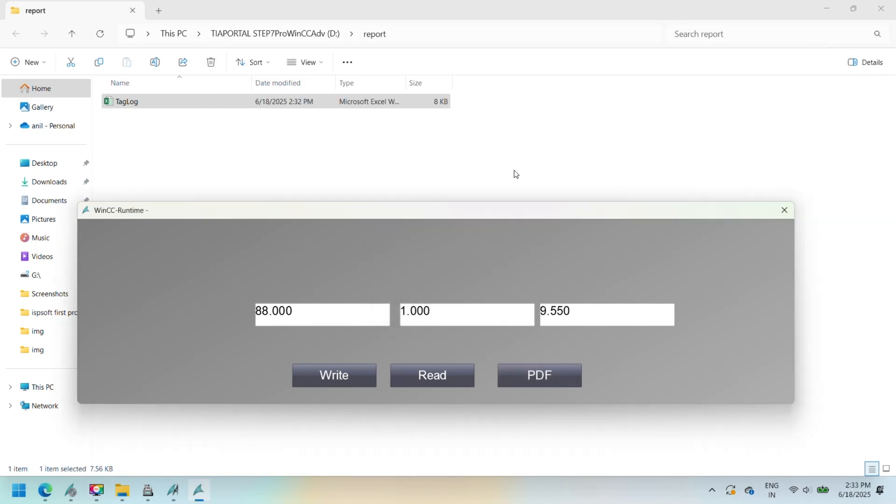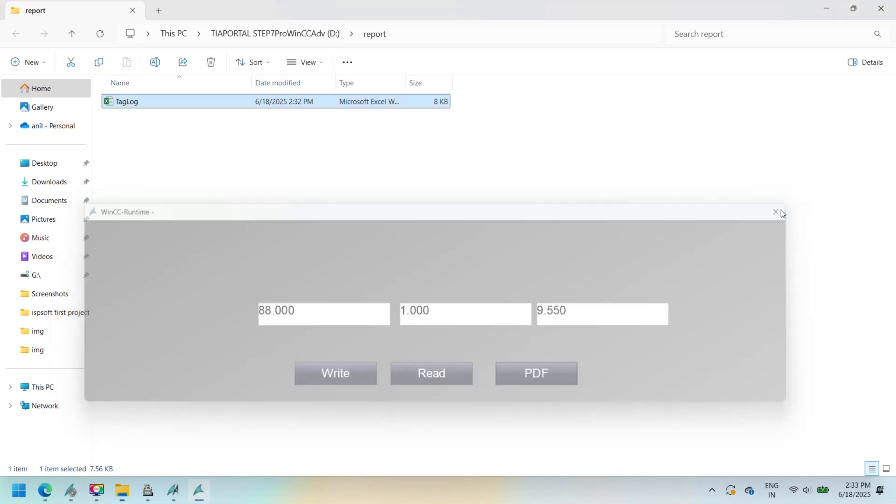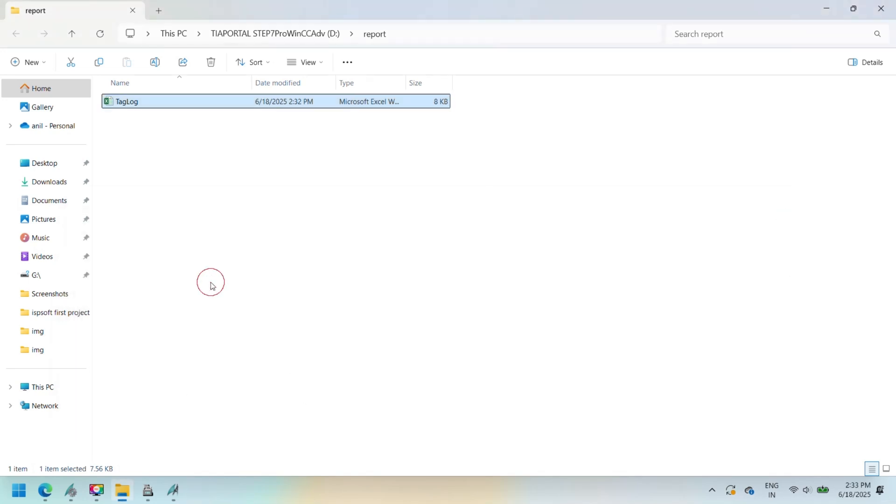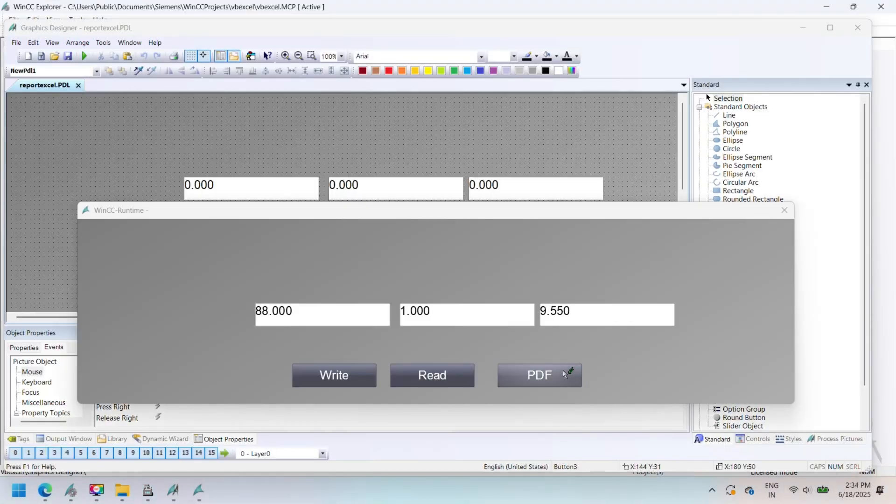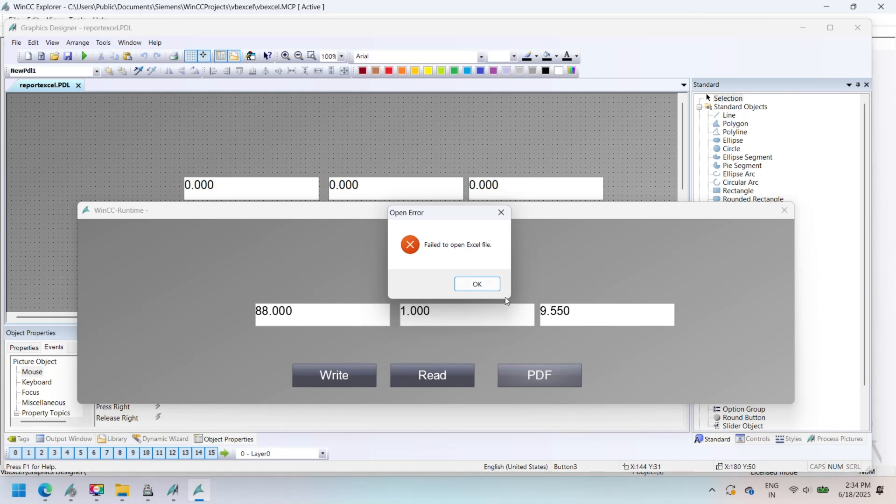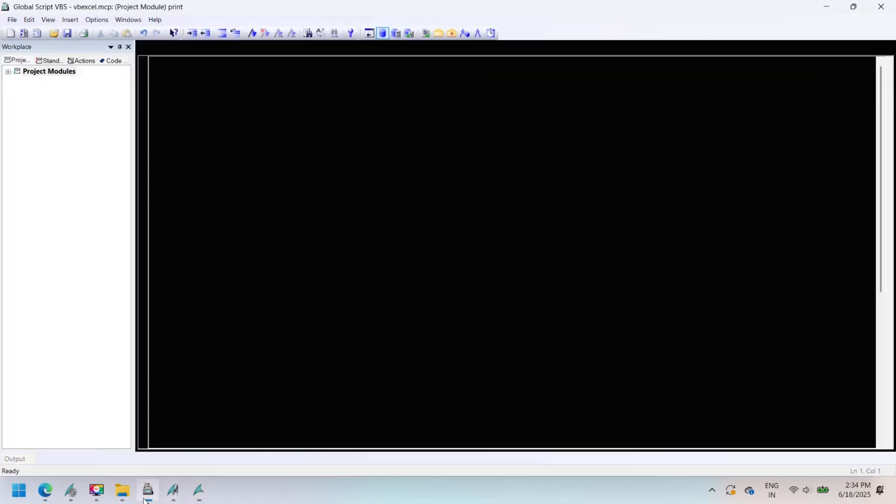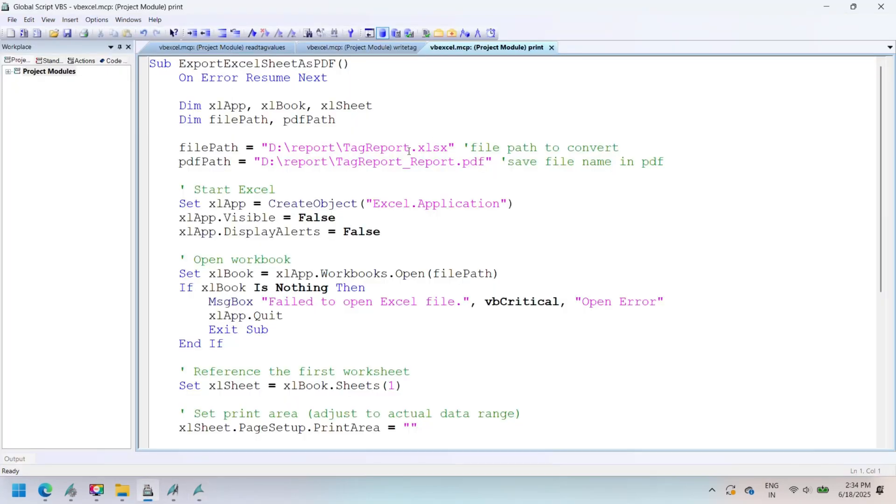Open the folder and check if the PDF was created with the correct data. Note, make sure Microsoft Excel 2007 or newer is installed. Also, ensure no Excel process is left running in the background.